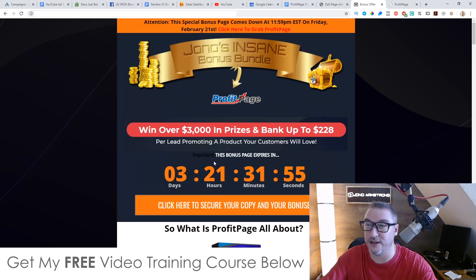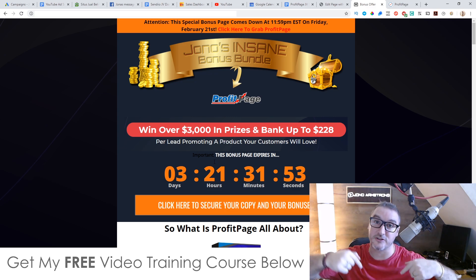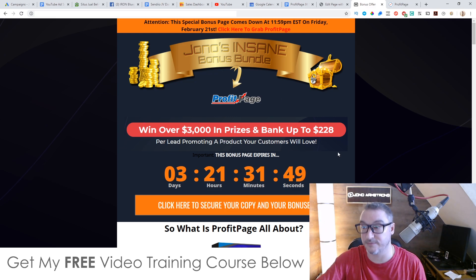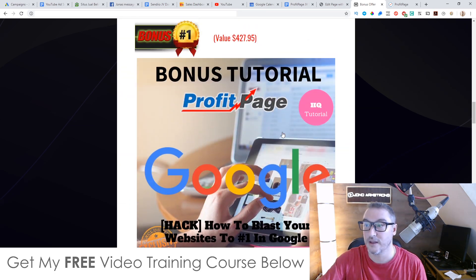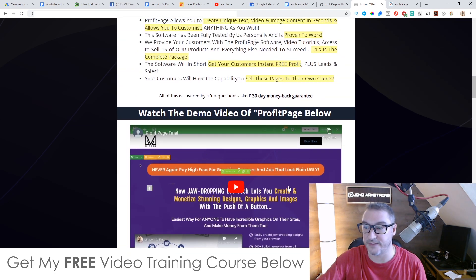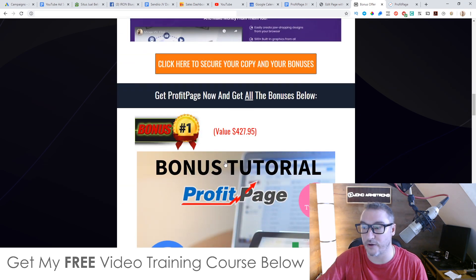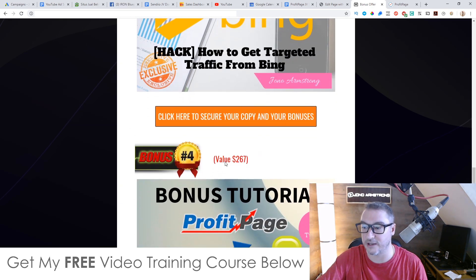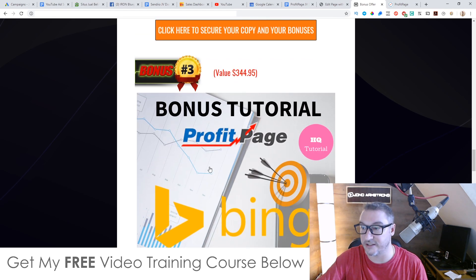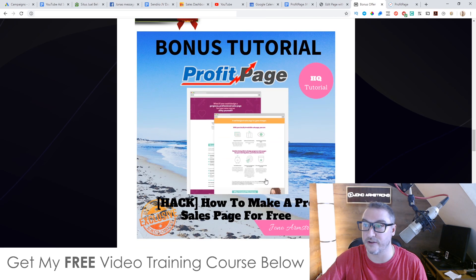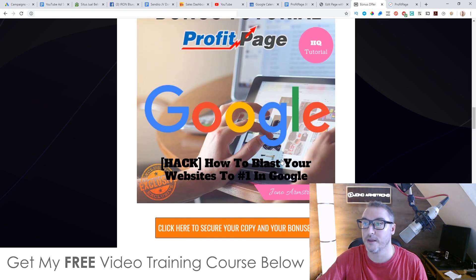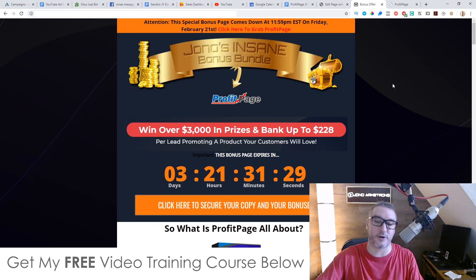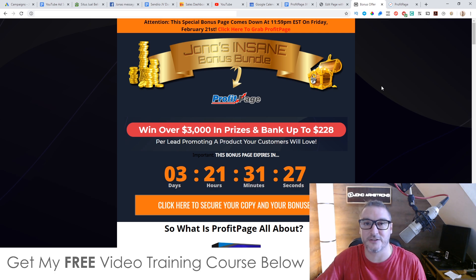There's also a demo video on my bonus page, which you can access via the link in the description of this YouTube video or directly via my email — just come through to the bonus page and scroll down to find it. Don't forget to check out my bonuses as well if you're considering picking up ProfitPage — they're completely free and will really help you out, especially with traffic. That's it for me, I hope you enjoyed this ProfitPage review, and I'll speak to you on the next one — take care, bye.